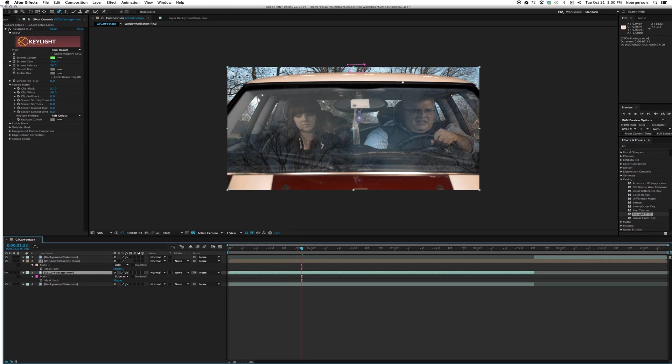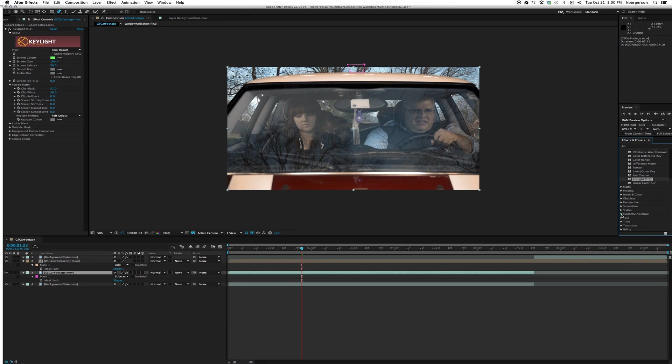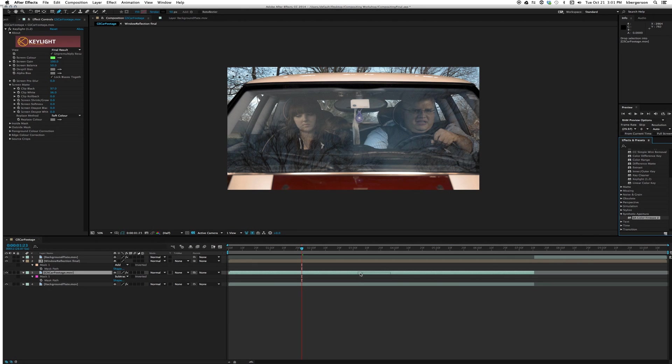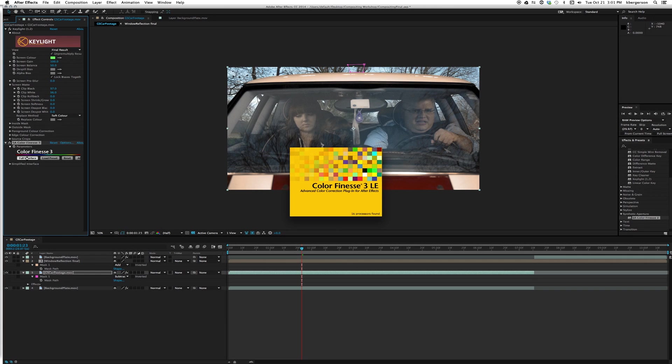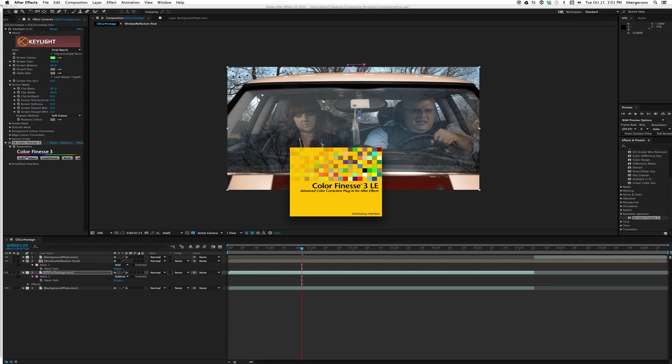Next thing we want to do is color correct our car so that it feels more like it belongs out in a bluer space. We're going to select our green screen layer and drag Synthetic Aperture Color Finesse on it, and we'll click full interface. If a registration window pops open, go ahead and just fill it in and it'll allow you to enter the program.